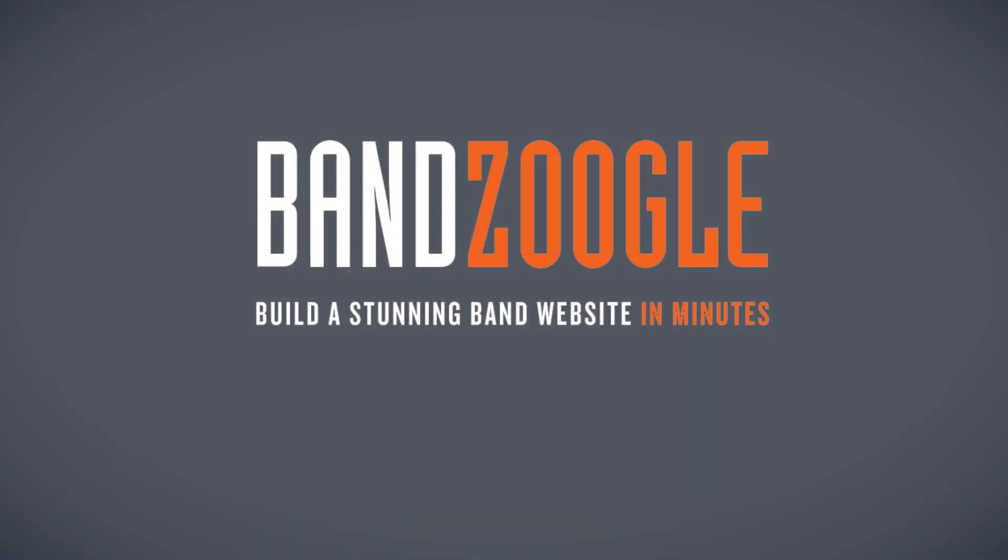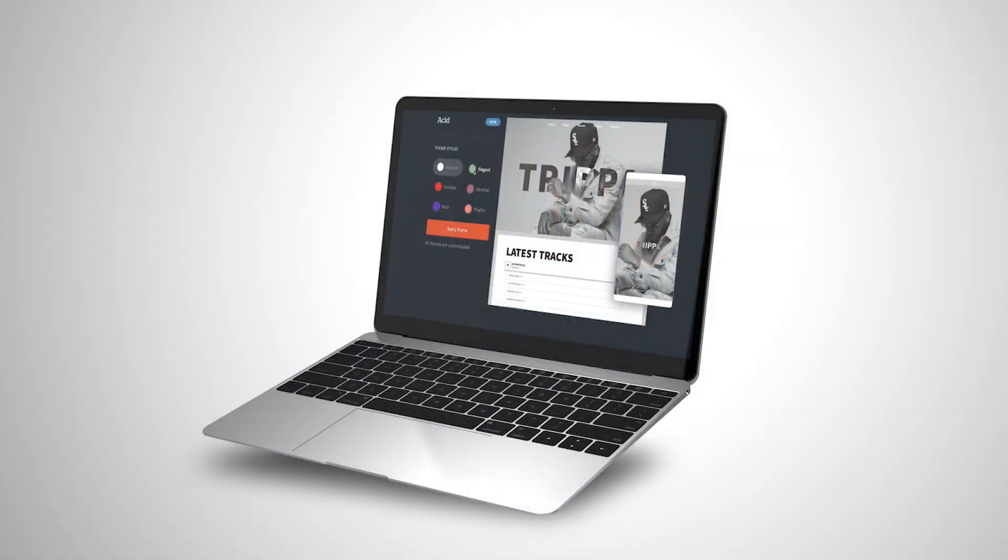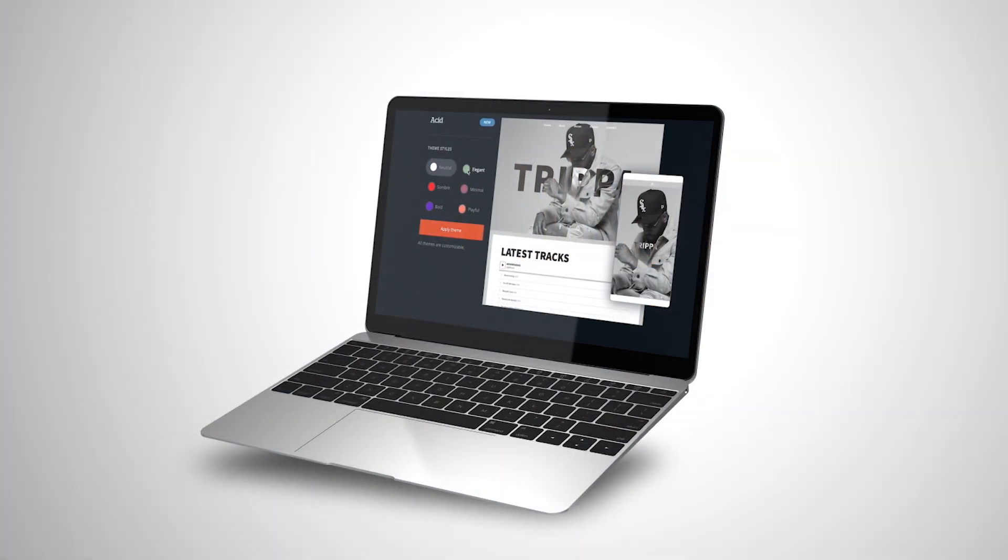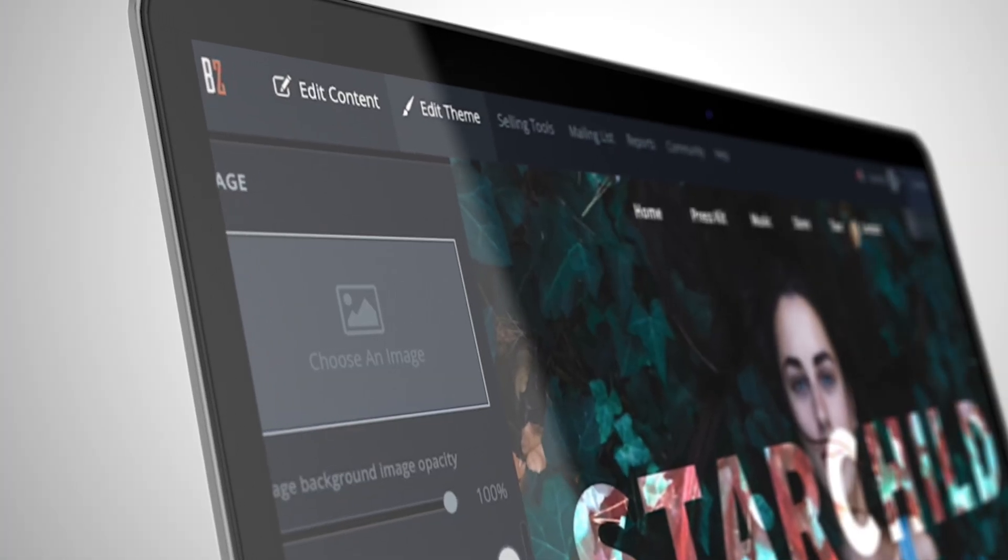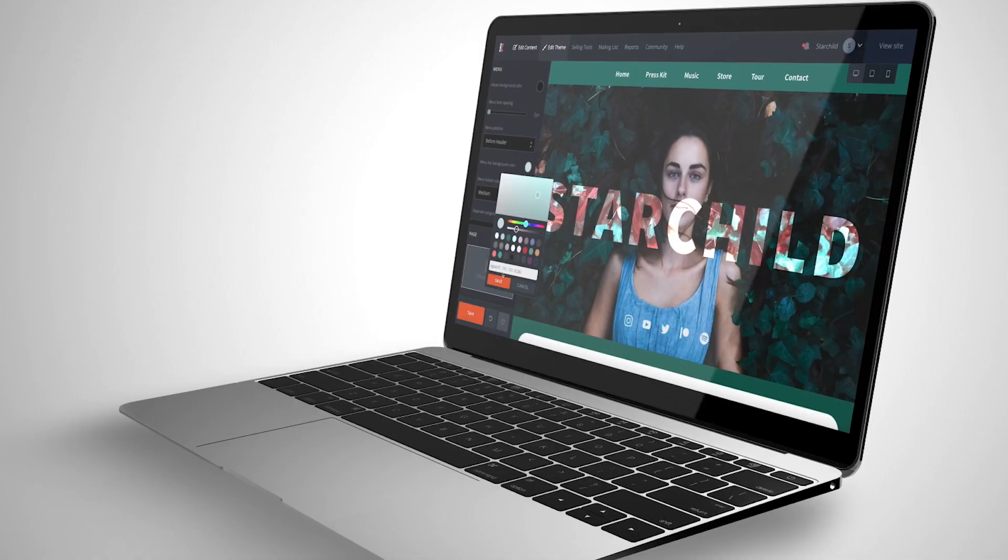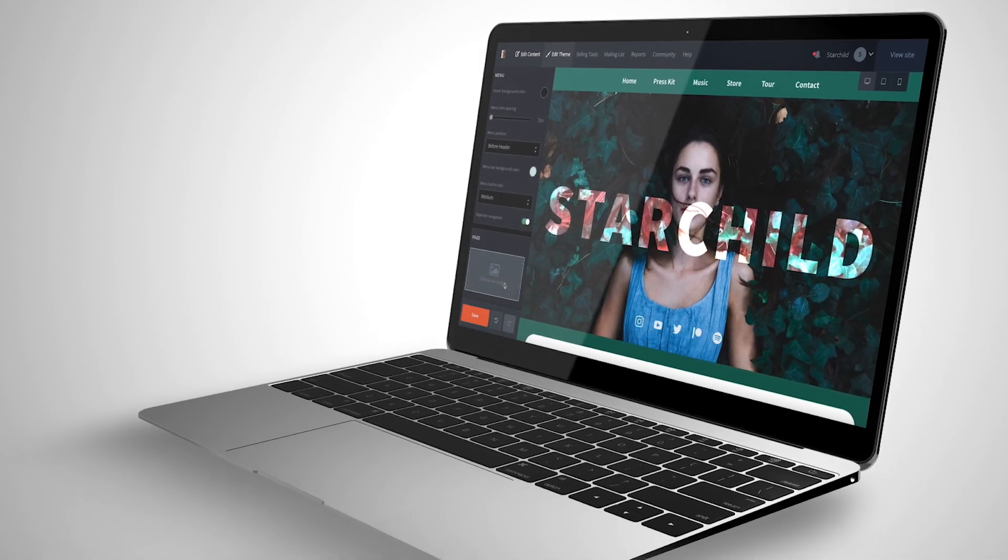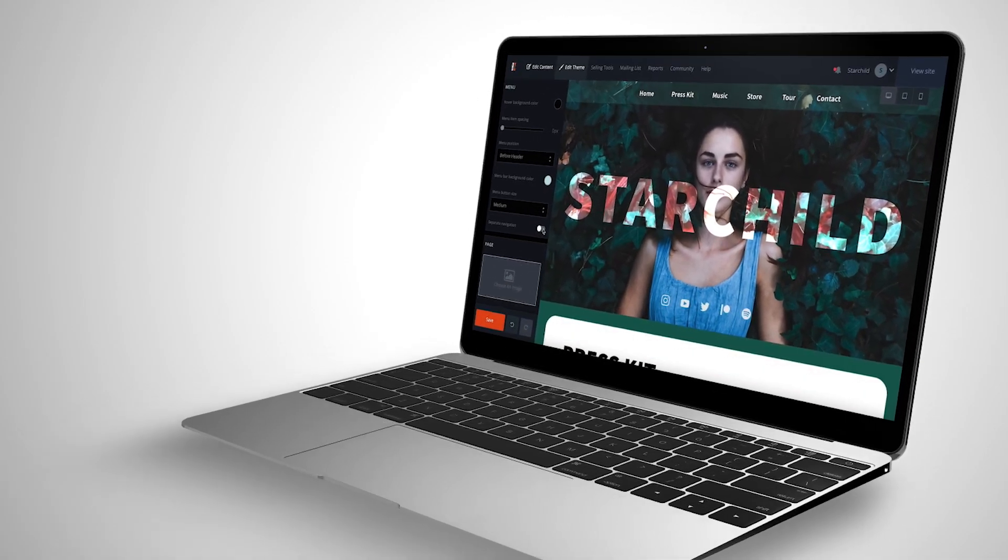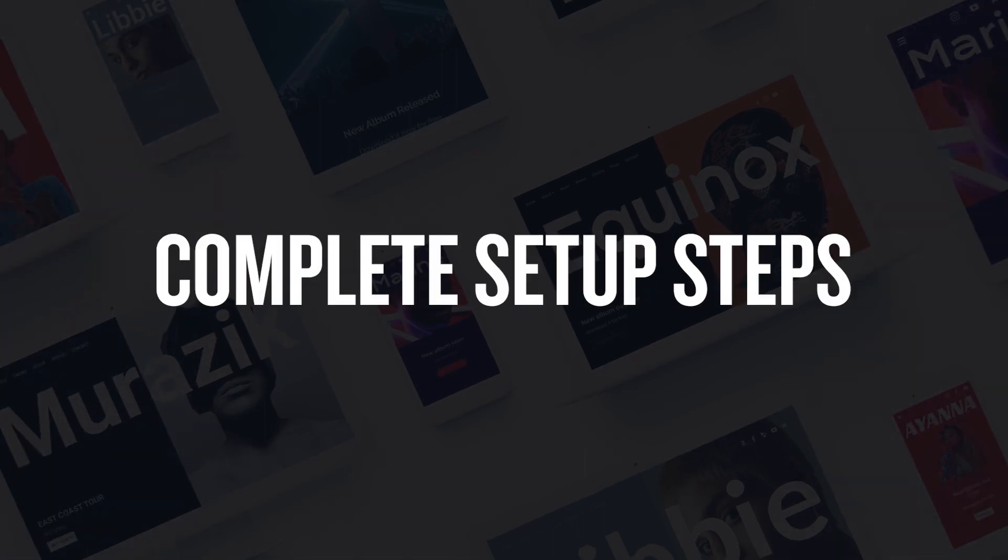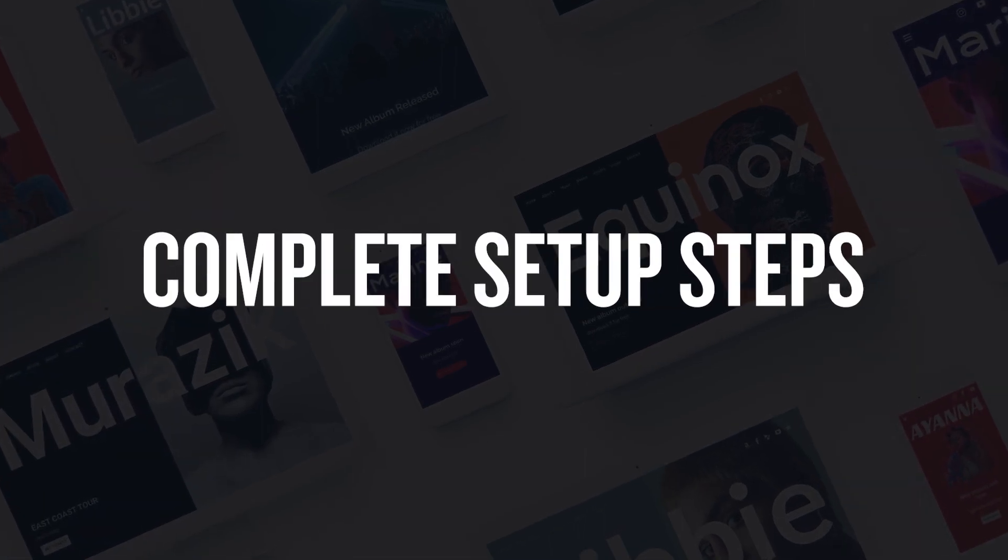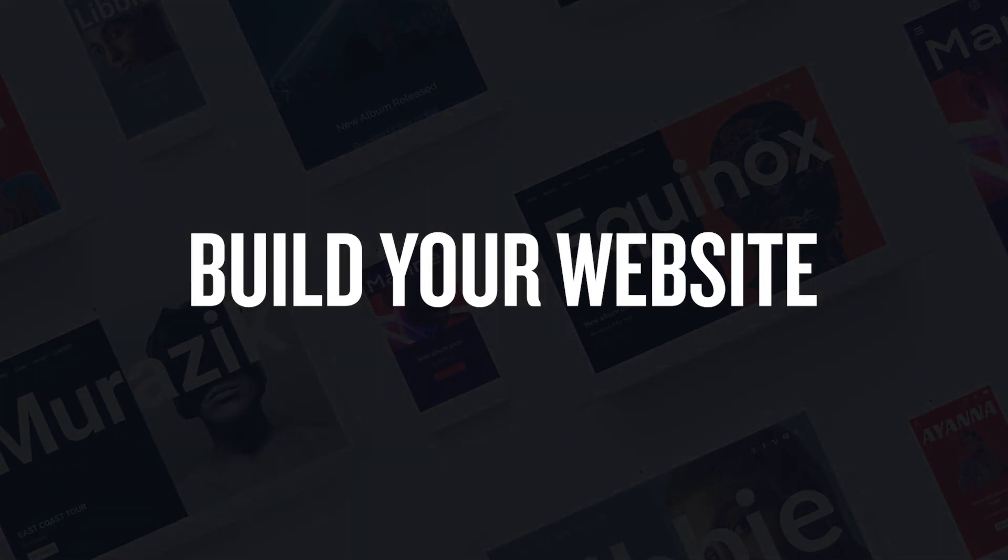Today we're going to walk through all the steps you'll need to get started with a new account, selecting your theme, building out your content, and making your website live for the world to see. So come along with me to create a new account, go through the setup steps, and build your website using Bandzoogle.